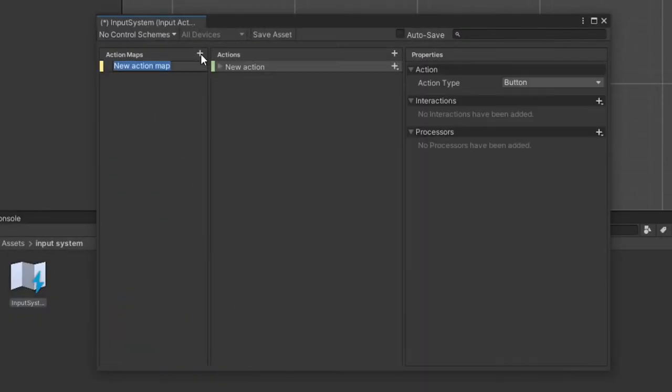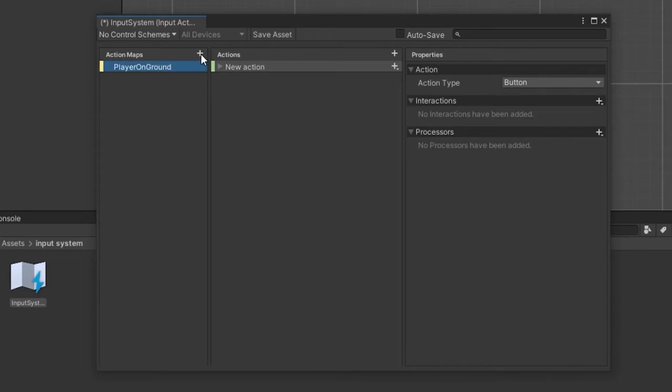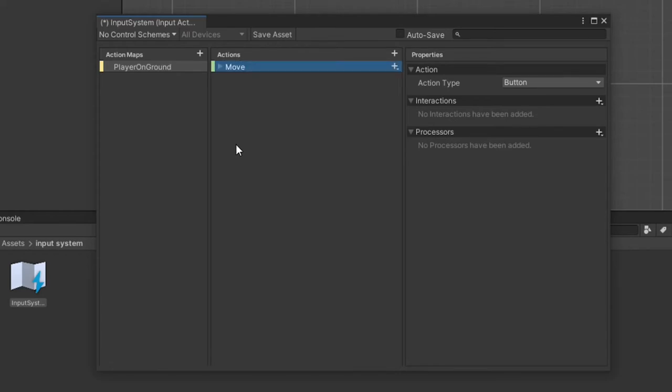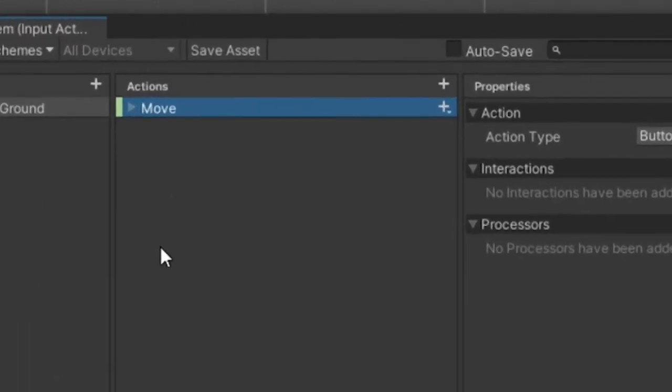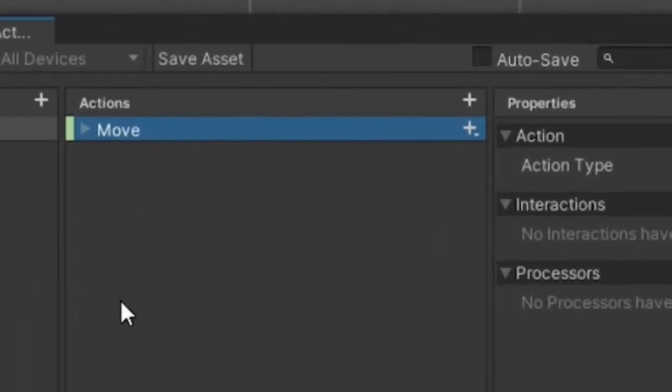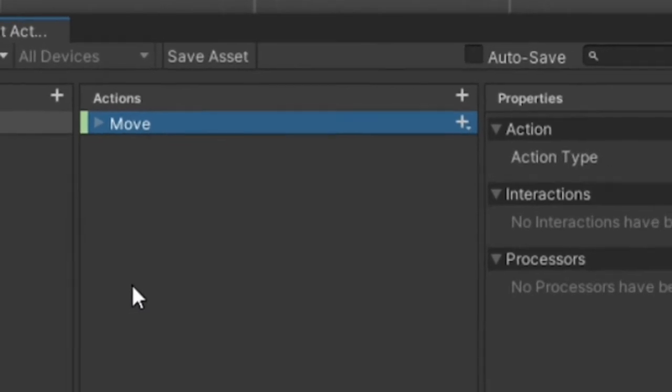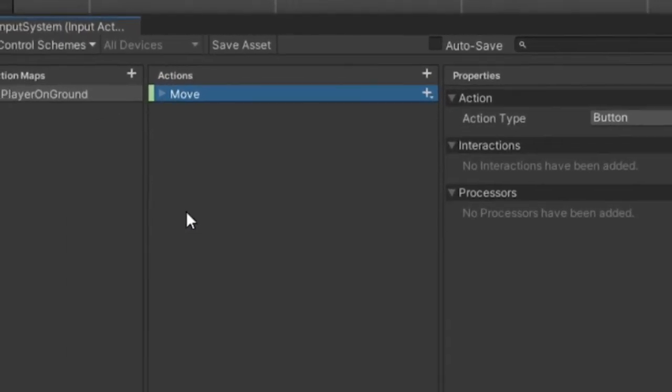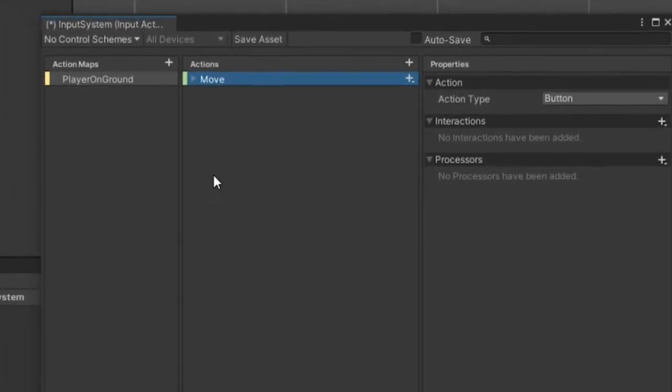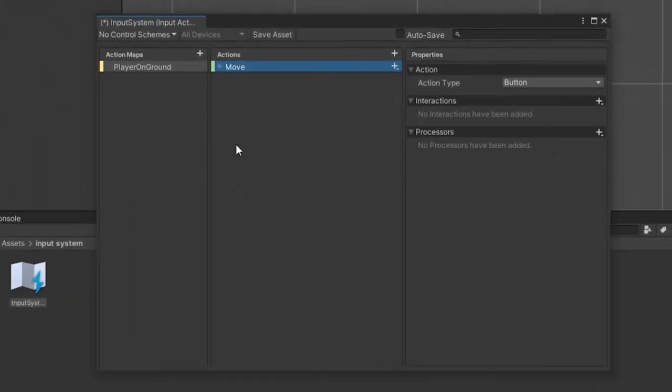Let's create our action map. Click the plus sign in the action map column, which will immediately ask for a name, and I'll call it player on ground. This can be renamed by double clicking on the name. An action will automatically be populated, which I will rename to move, which can be renamed by double clicking the name or right mouse clicking and selecting rename.